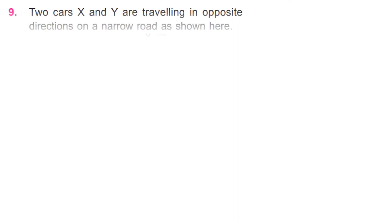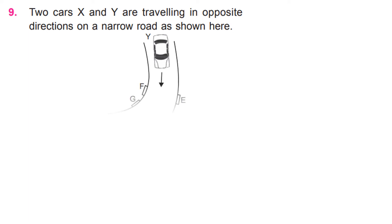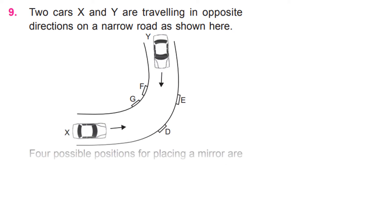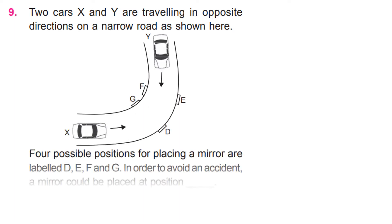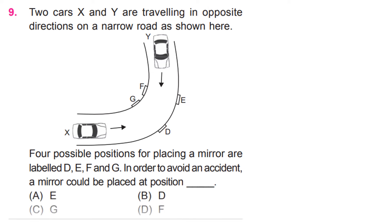Two cars X and Y are traveling in opposite directions on a narrow road as shown here. Four possible positions for placing a mirror are labeled D, E, F, and G. In order to avoid an accident, a mirror could be placed at position Option B, i.e. mirror position D, is correct.